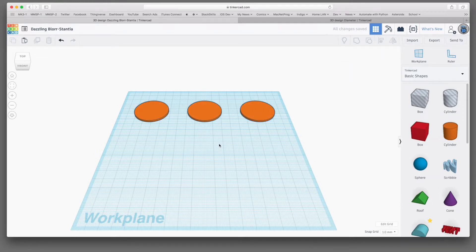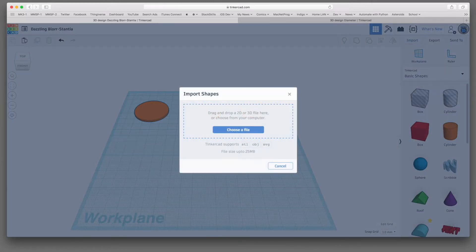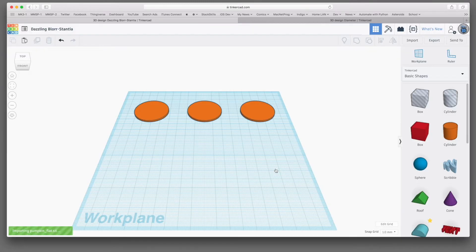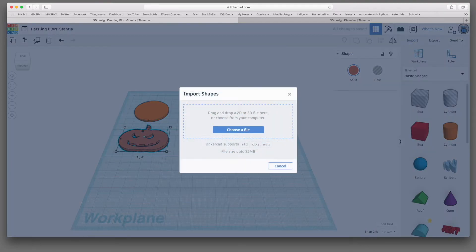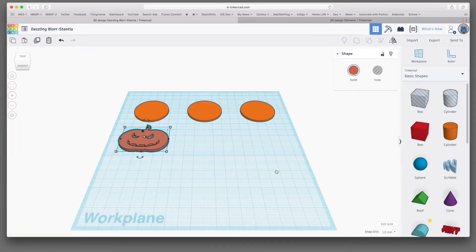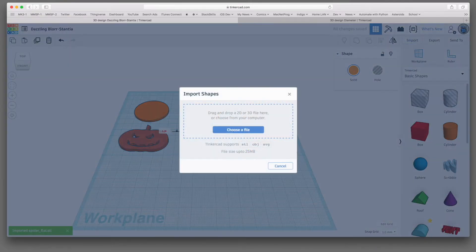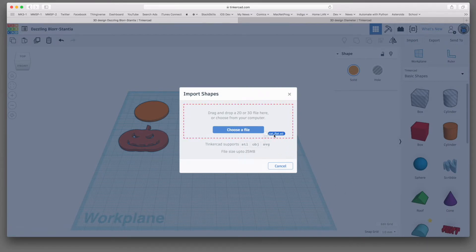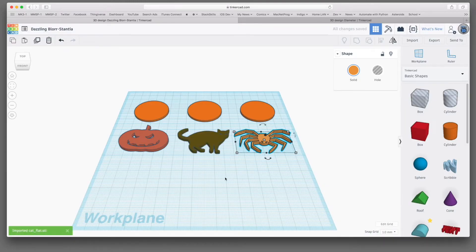The next thing I want to do is import the designs that we're going to put on top of these. And remember earlier, I mentioned that we're going to do a jack-o'-lantern, a cat, and a spider. So let's import those now. Start with the jack-o'-lantern. Then we will import the spider. There we go.